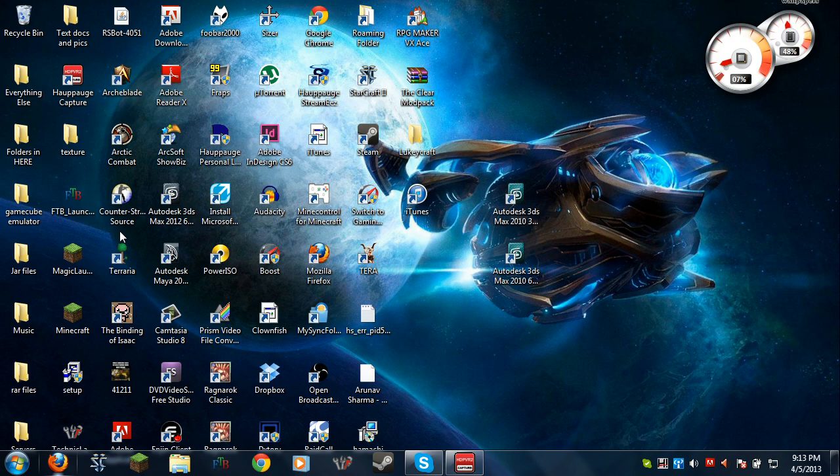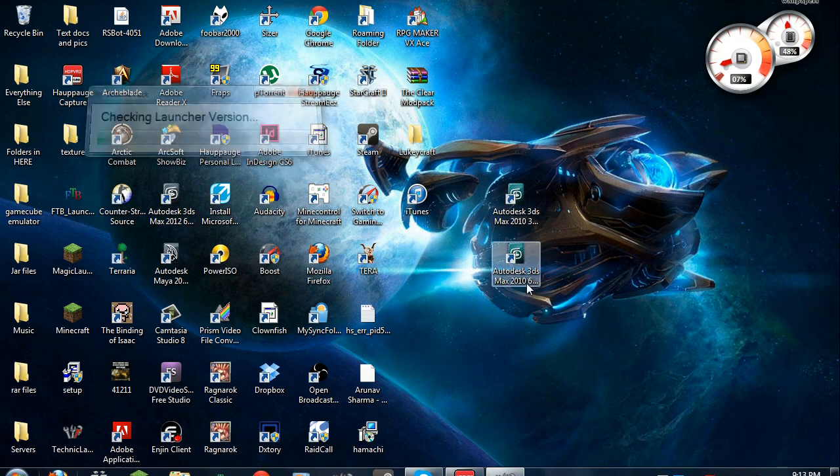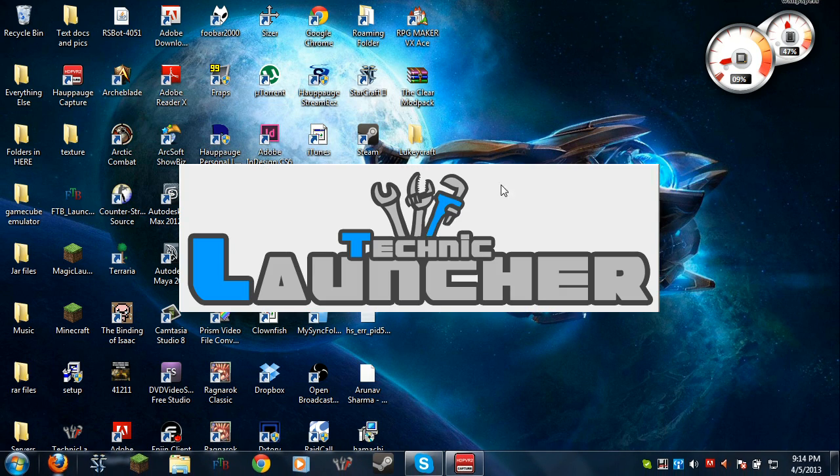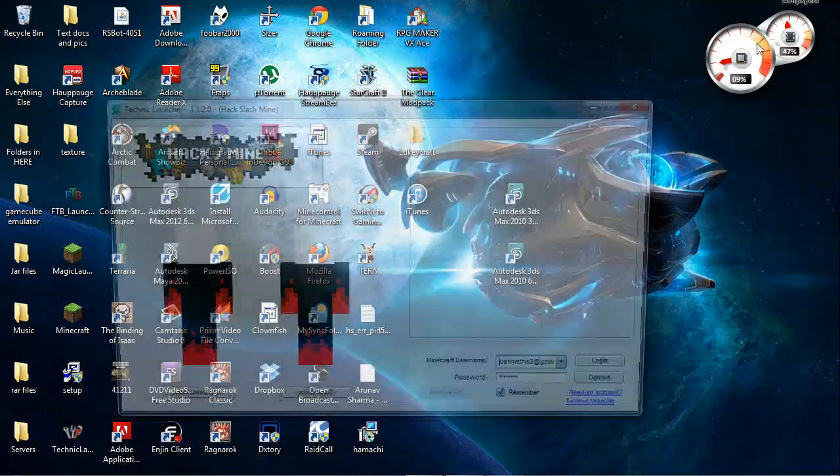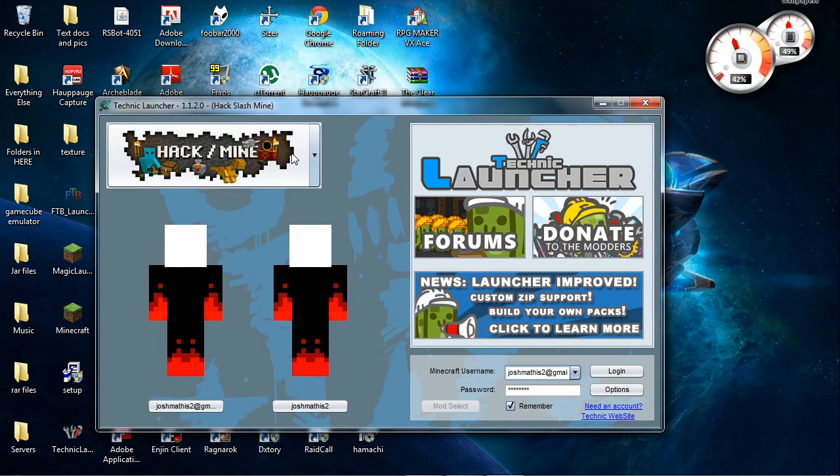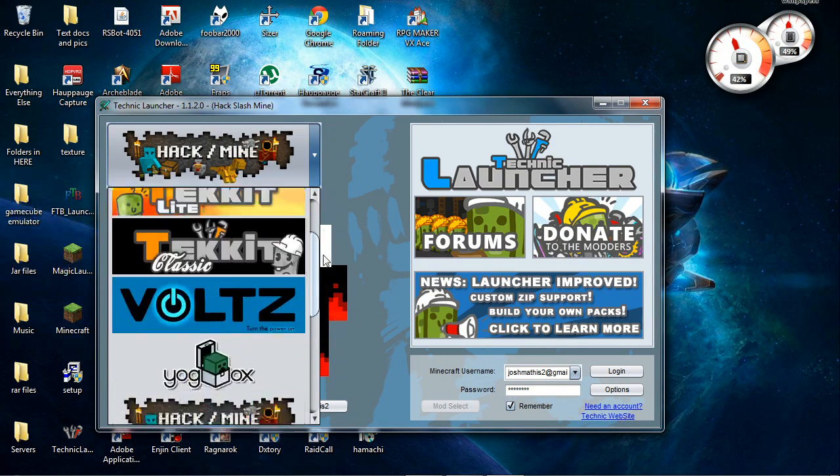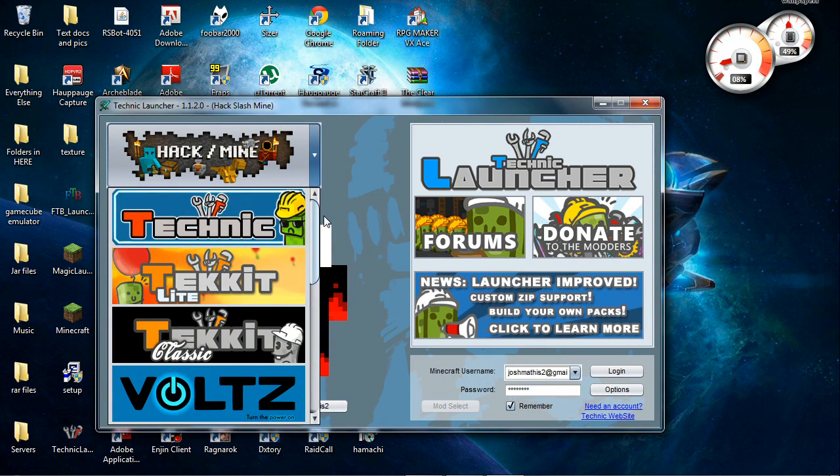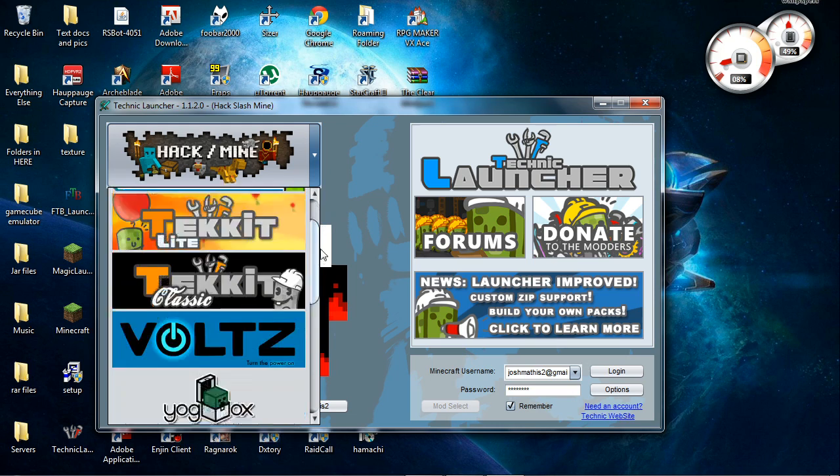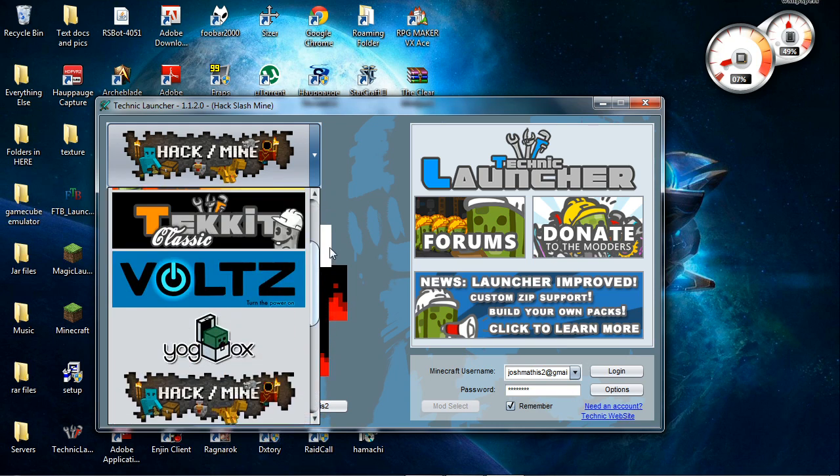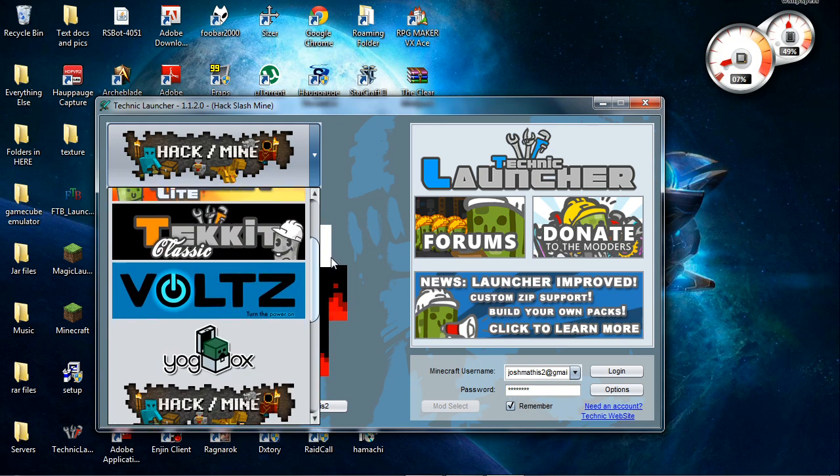This is, as far as I know, we'll see in a sec, yeah. This is the oldest launcher, the oldest Technic launcher, or one of the oldest ones. And here's all of our mod packs that come with it.